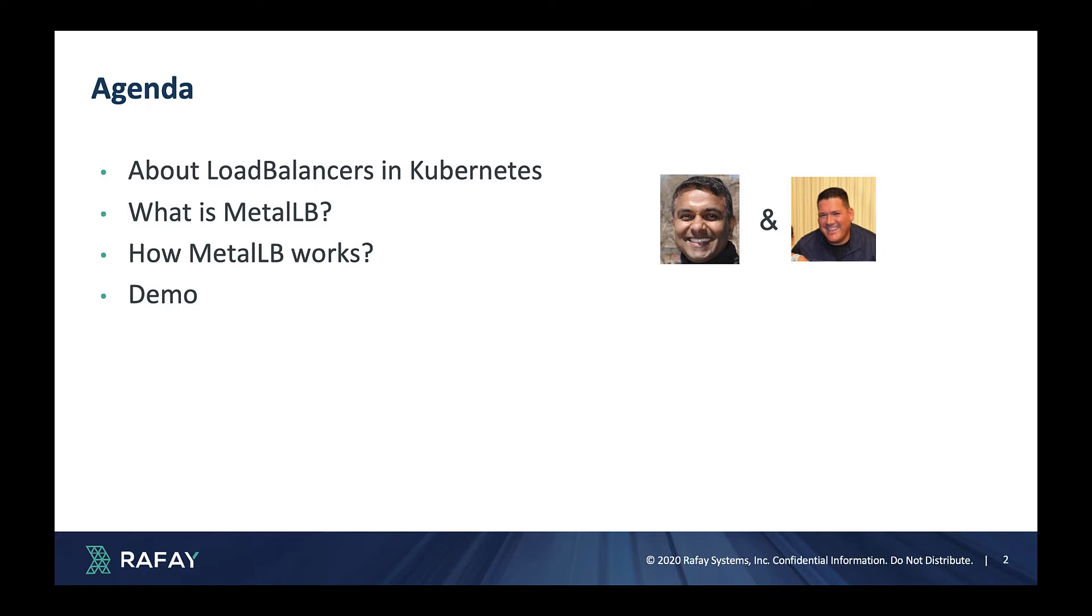One of my colleagues, David Retta, will then follow up with a live demonstration showcasing how to configure and deploy Metal LB to a RAFA-provisioned upstream Kubernetes cluster operating in a virtual machine based environment.